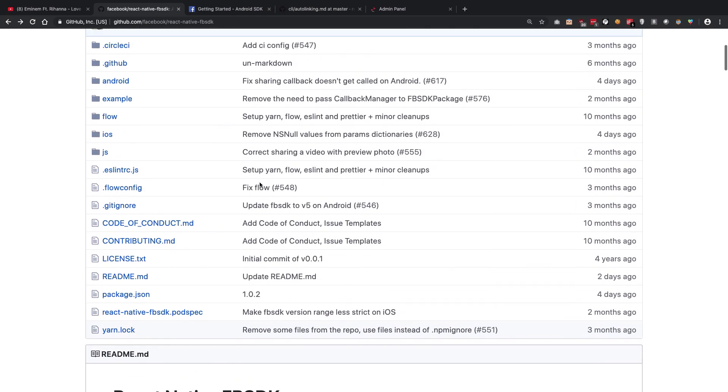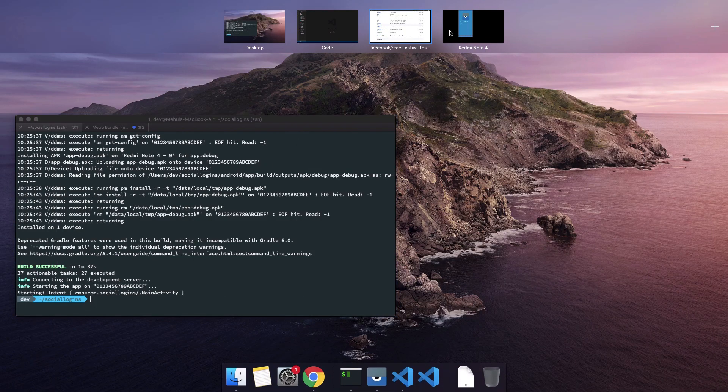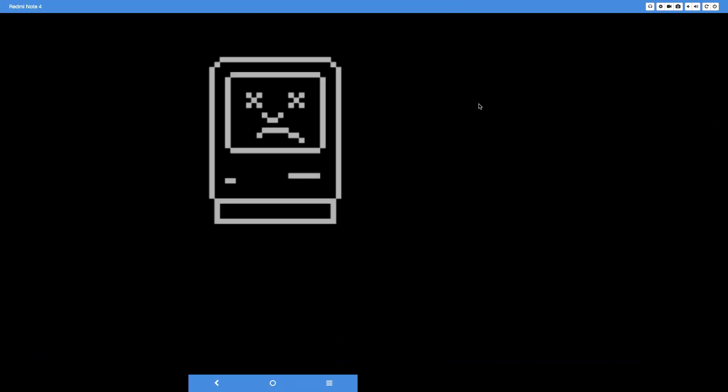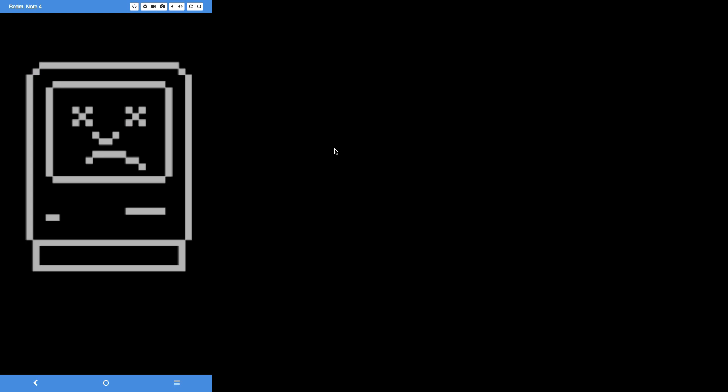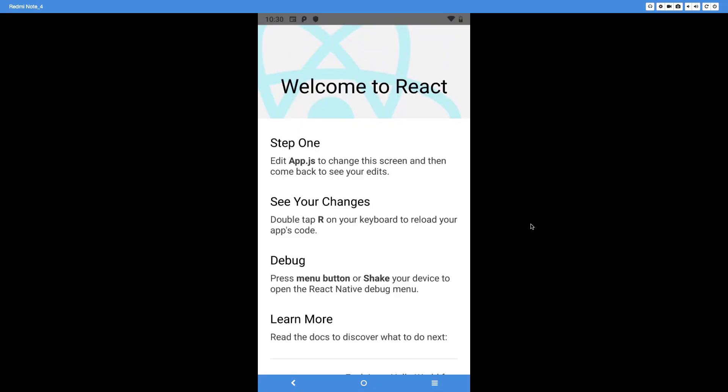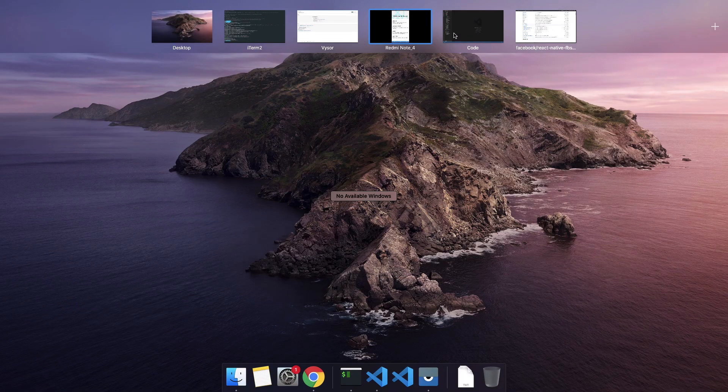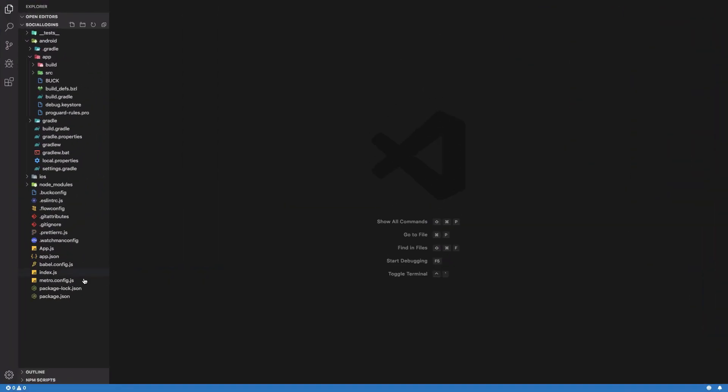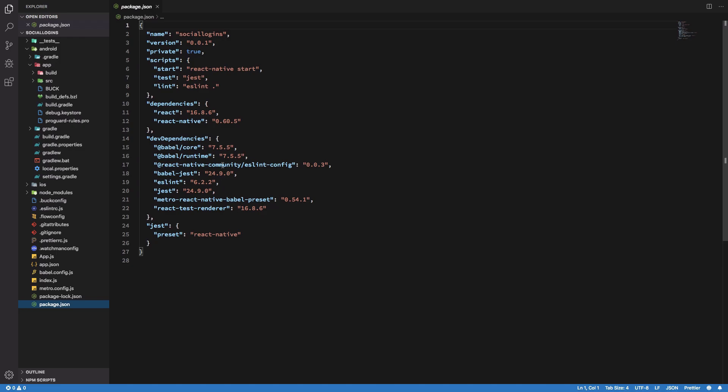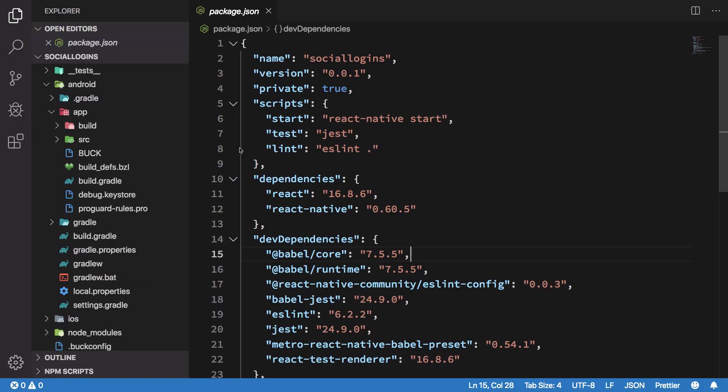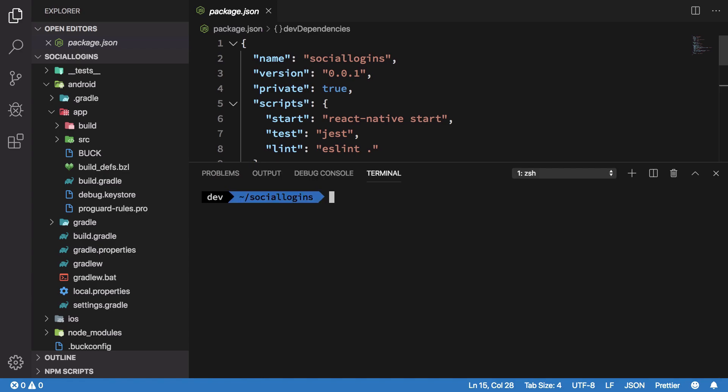First things first, I hope you have a React Native project set up. Here we are with a fresh React Native project. It's running React Native 0.60.5, so you're going to need above 0.60 version to proceed here.